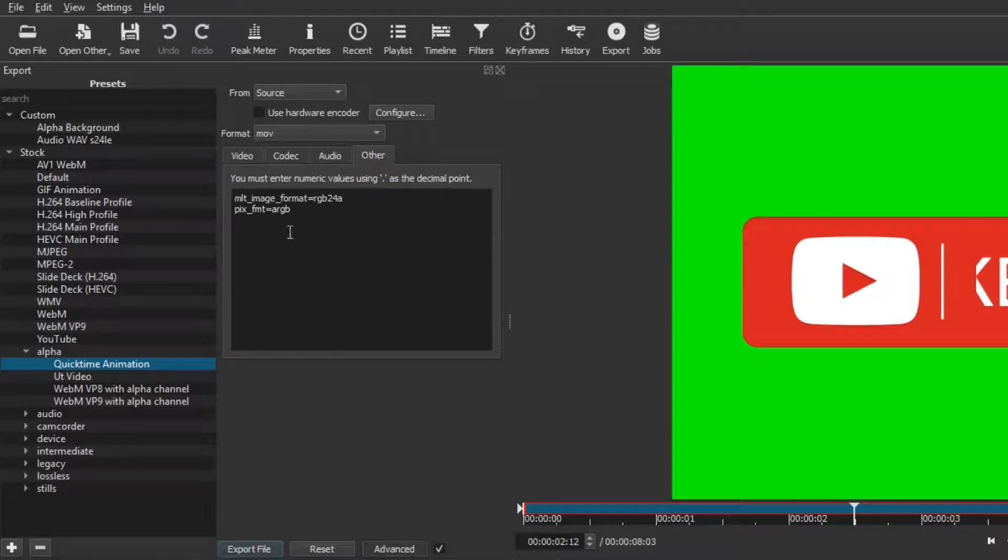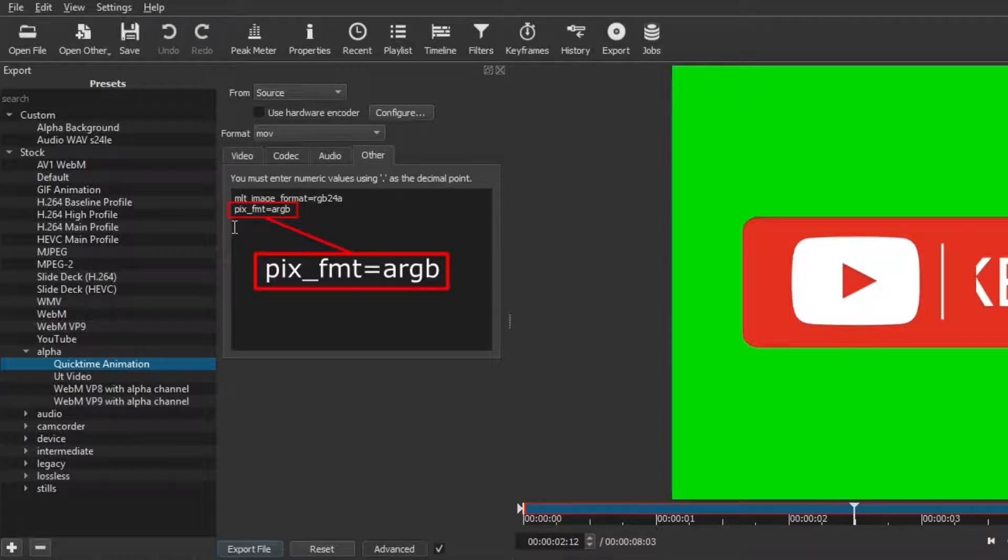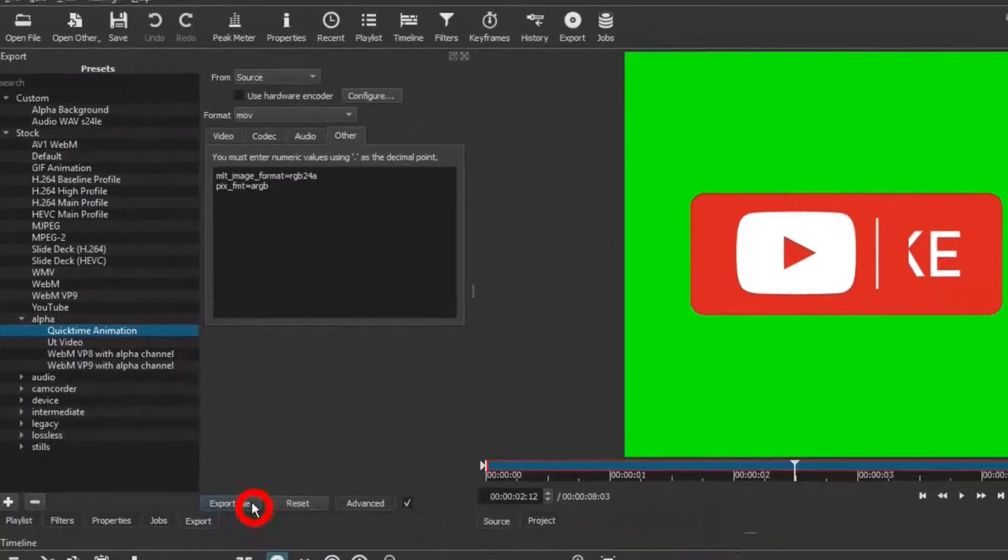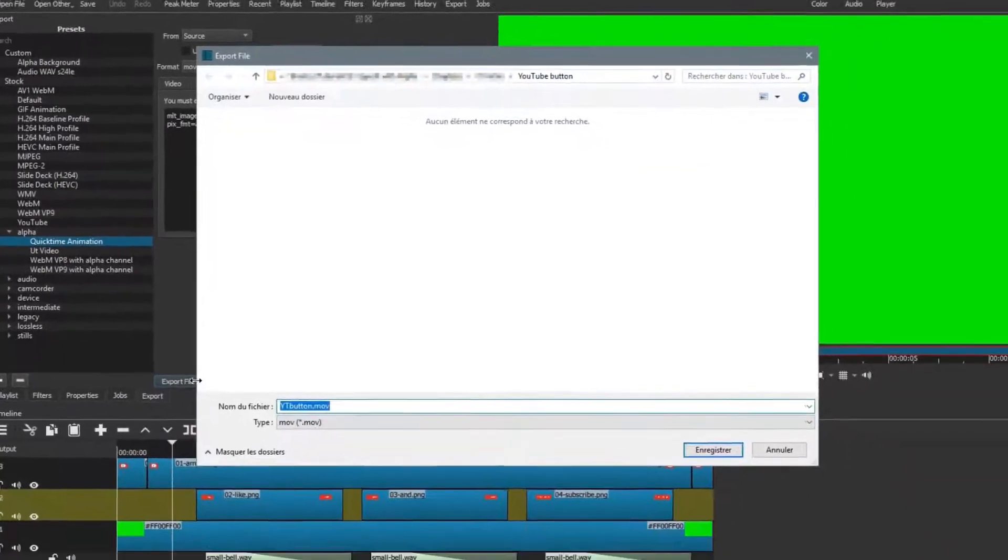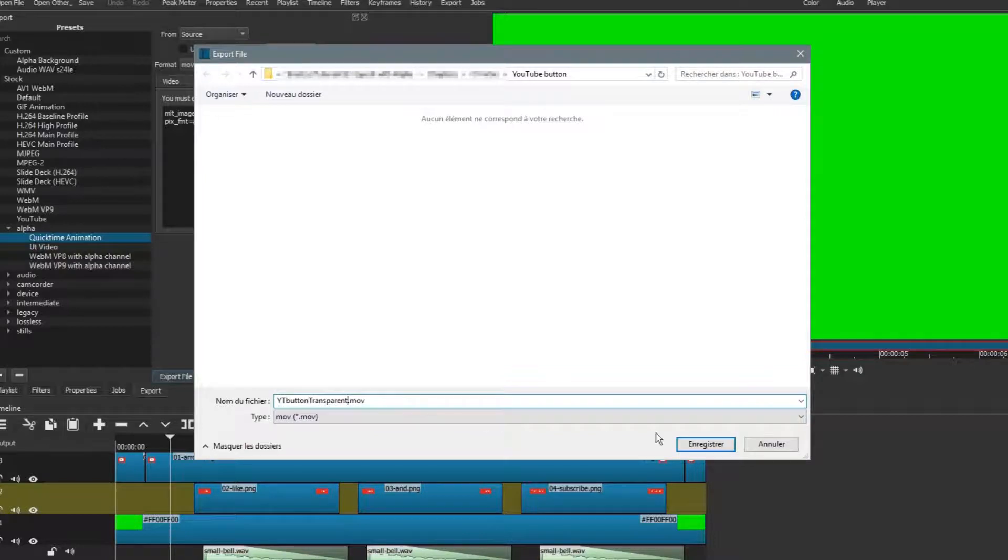Check if you see this line. I'm not 100% sure, but I think that line was missing in older versions of Shotcut. So if you don't see it, you'll have to include it manually, or upgrade to a more recent version of Shotcut. Click on the export file button. Give a name to the file, and click on the save button.